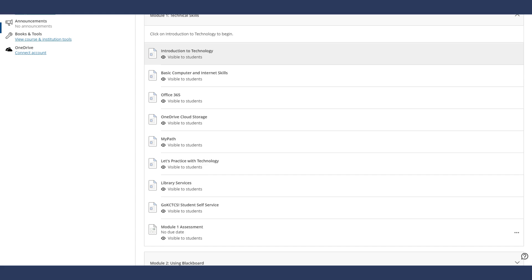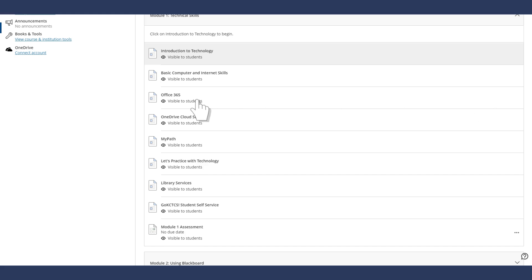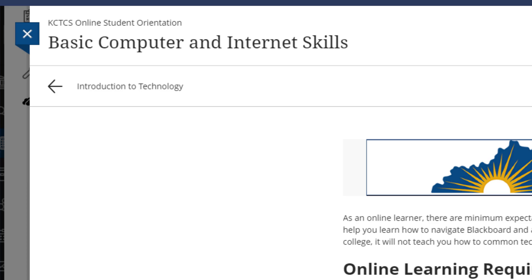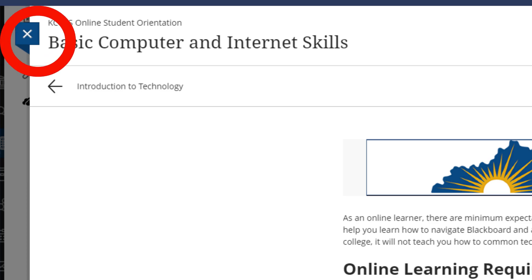To navigate this course you can manually click through each module and unit. Or, from within a module you can easily move from unit to unit using the arrows located on the top corners of the page. If you want to exit out of the module, click on the X button located at the top left hand corner of the page.